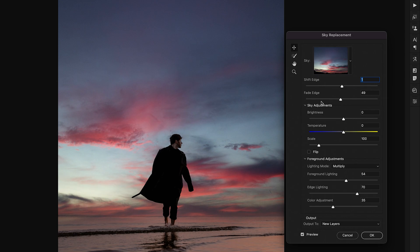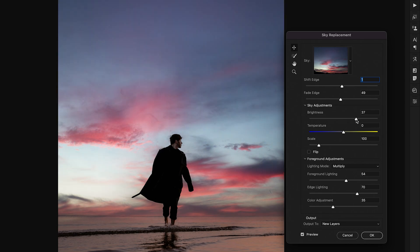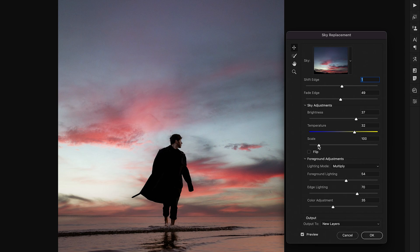As for the sky adjustments we can of course increase the brightness to blend it into this photo a little bit more and for this image I'll add a little bit of warmth with the temperature slider. The scale option will just make our sky more or less zoomed in but we never want to go less than 100 because then you'll see the edges of your sky.